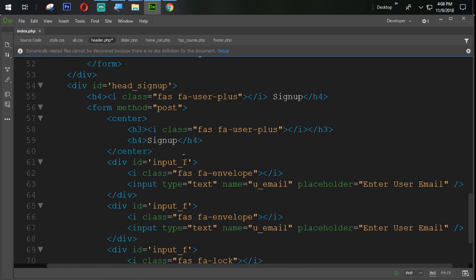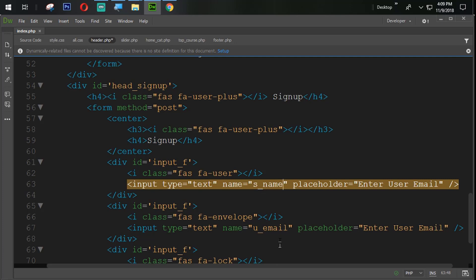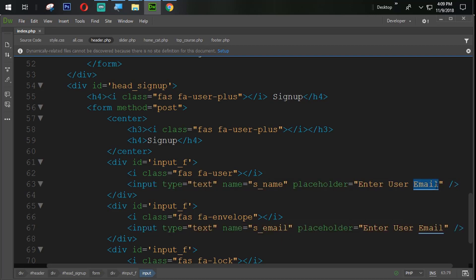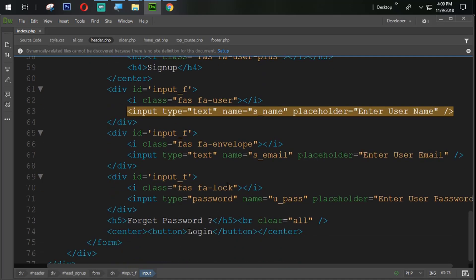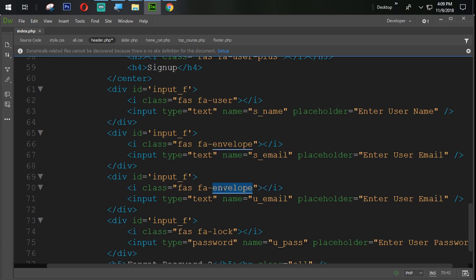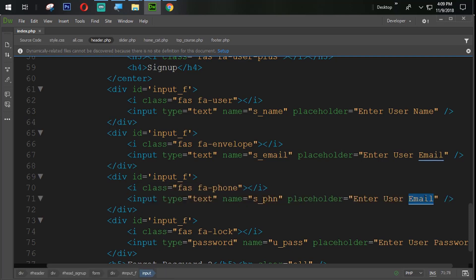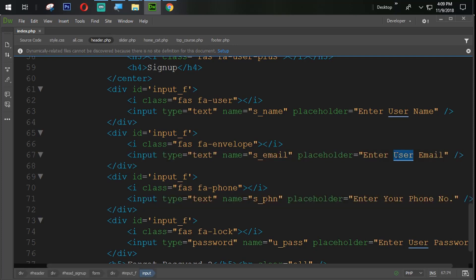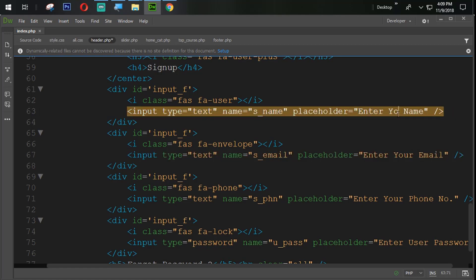Paste that one and name it s_name, s_email — which means sign-up user and sign-up email. Enter user name. In the same way we add the phone number, setting the name to s_phn which means phone. Enter your phone number.